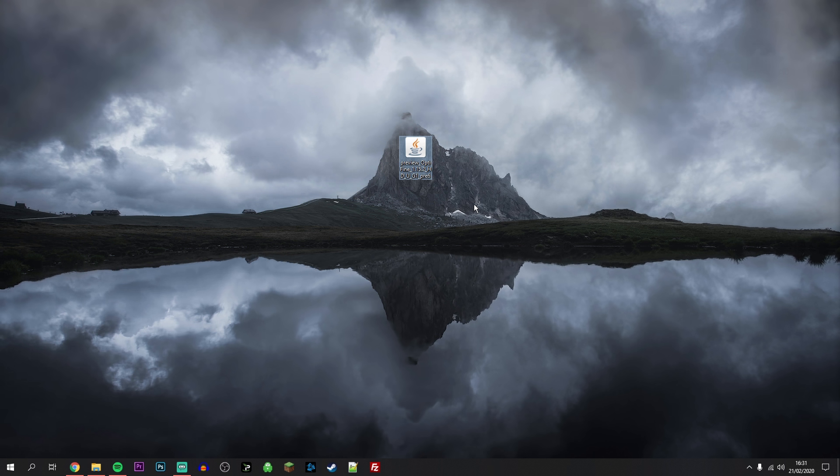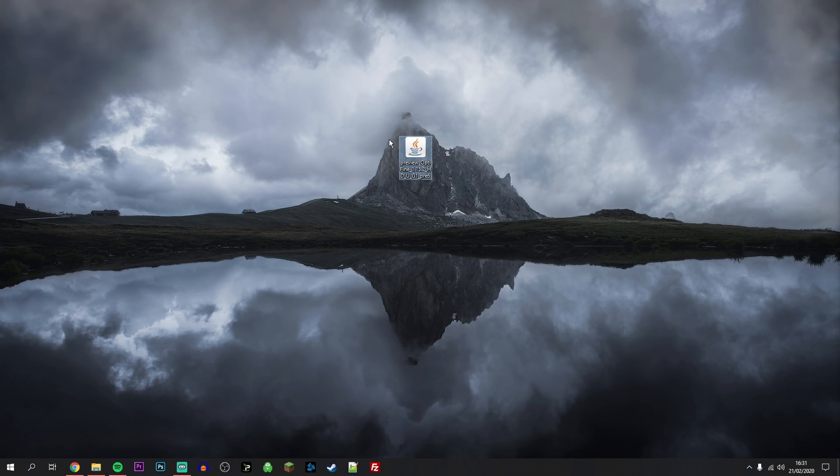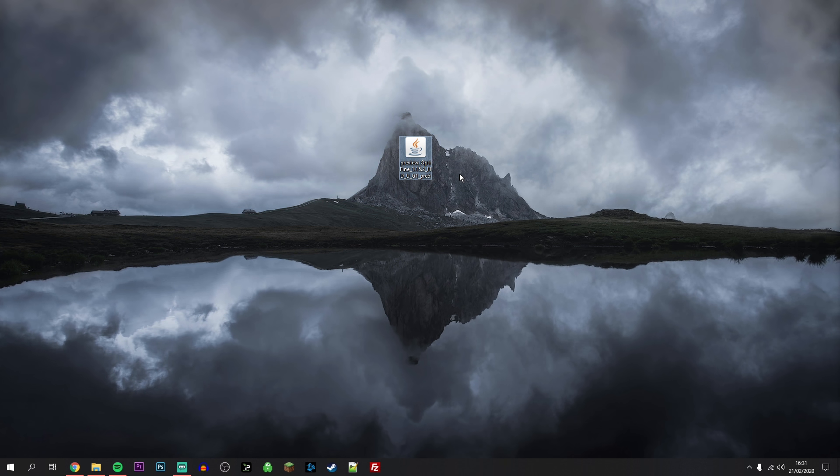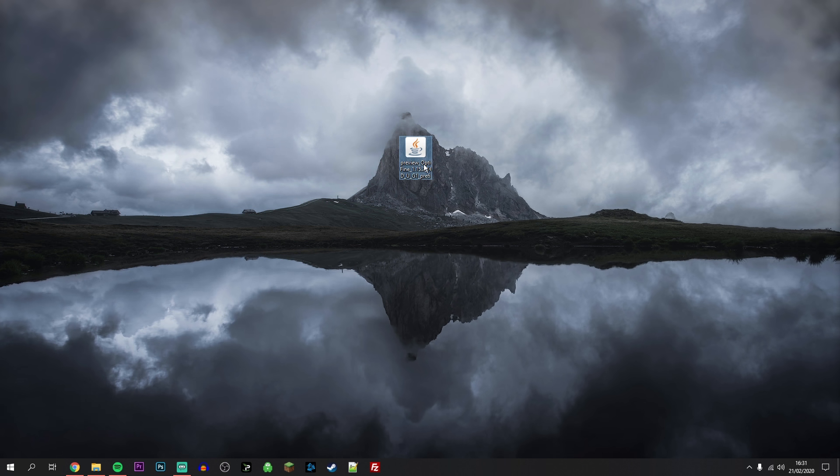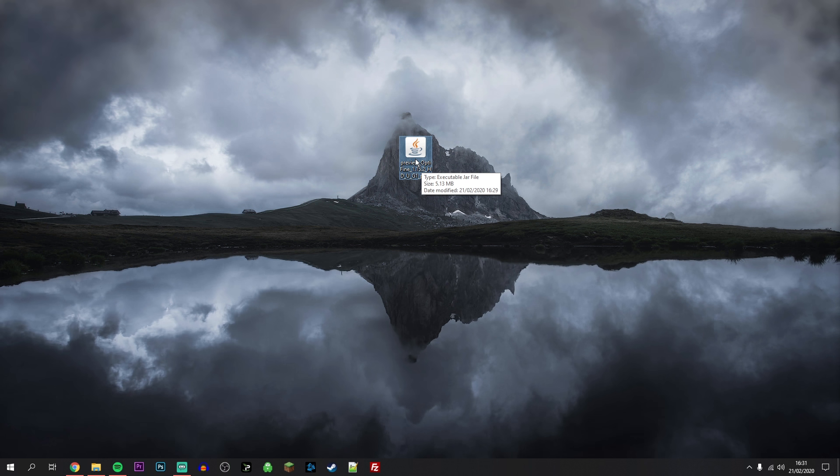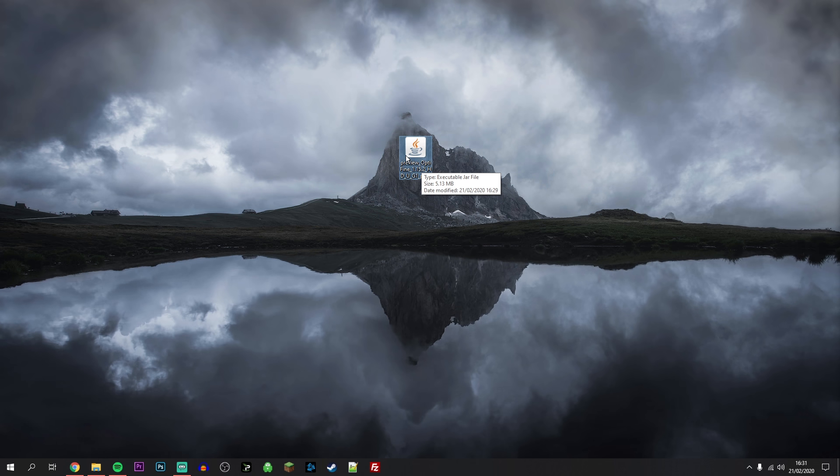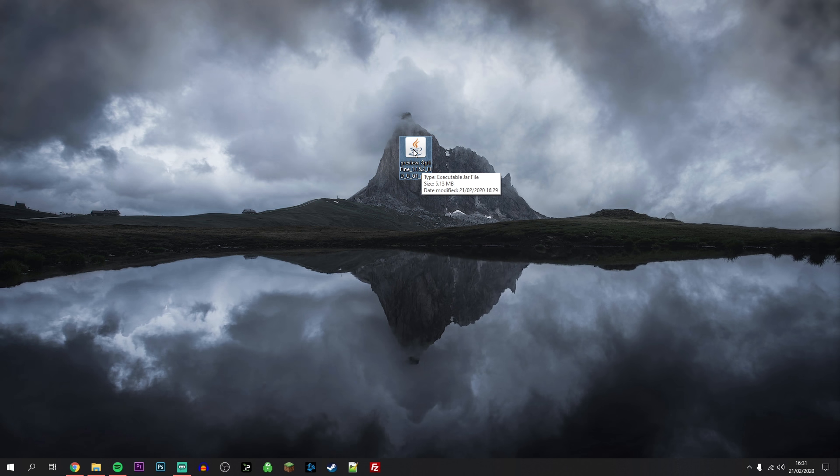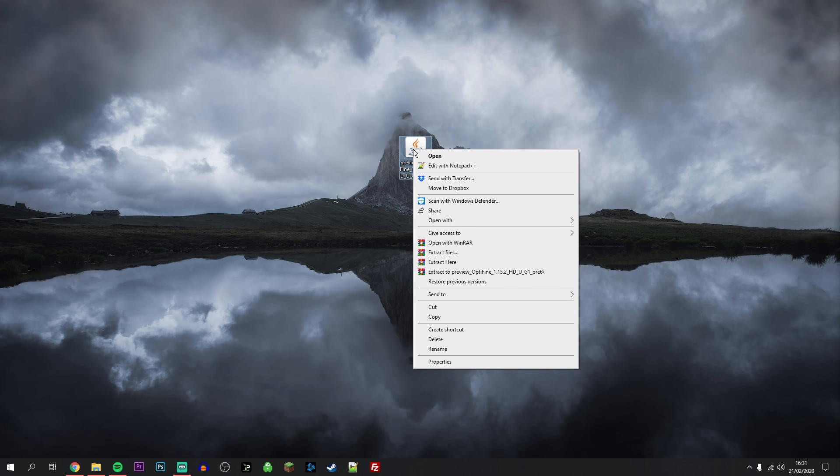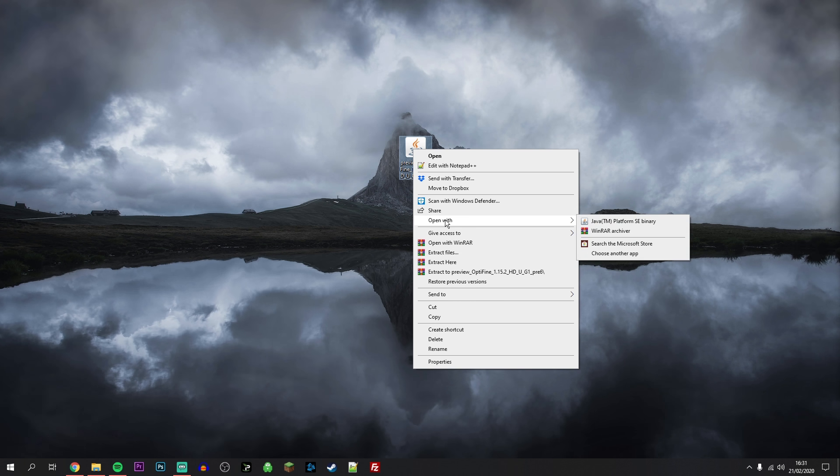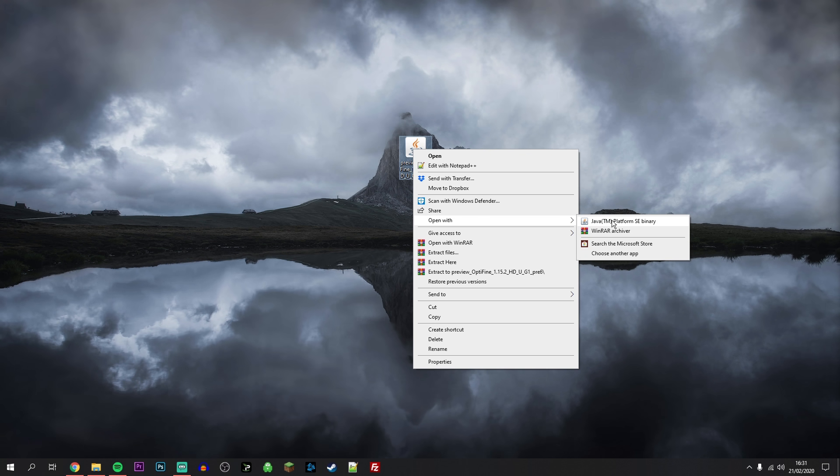As you can see Optifine has been installed to our computer. Now all we need to do is open it up. However, if it doesn't open up, all you need to do is right click on it, click on open with and make sure you open it with Java.